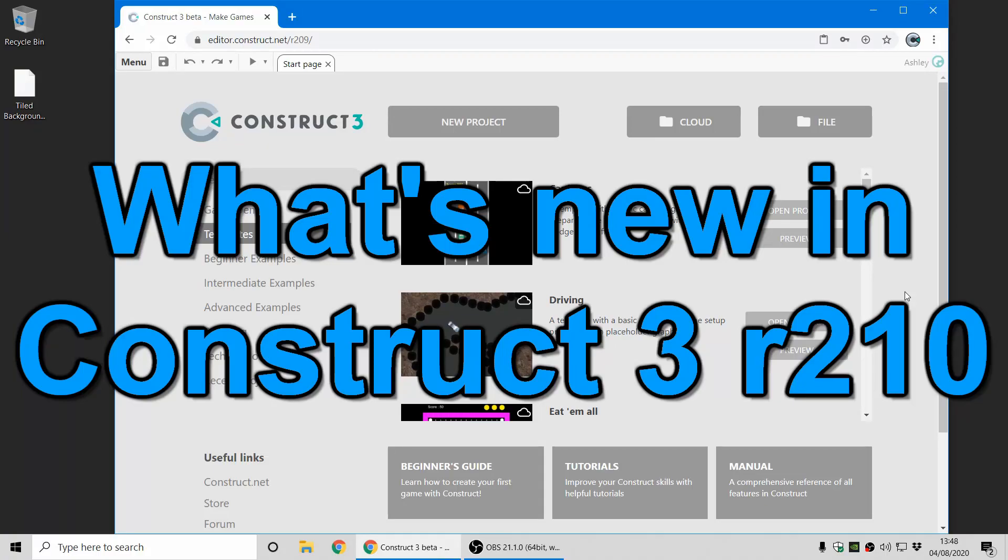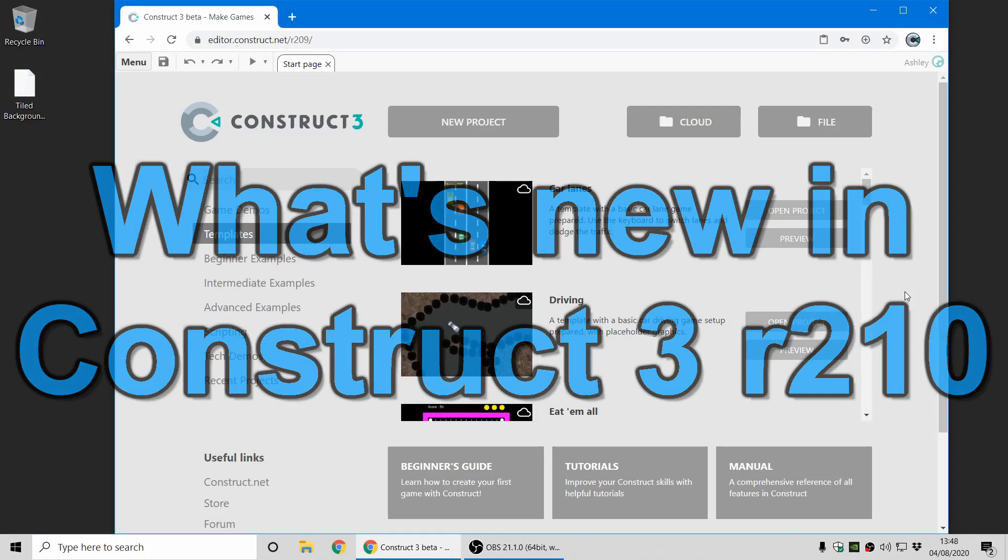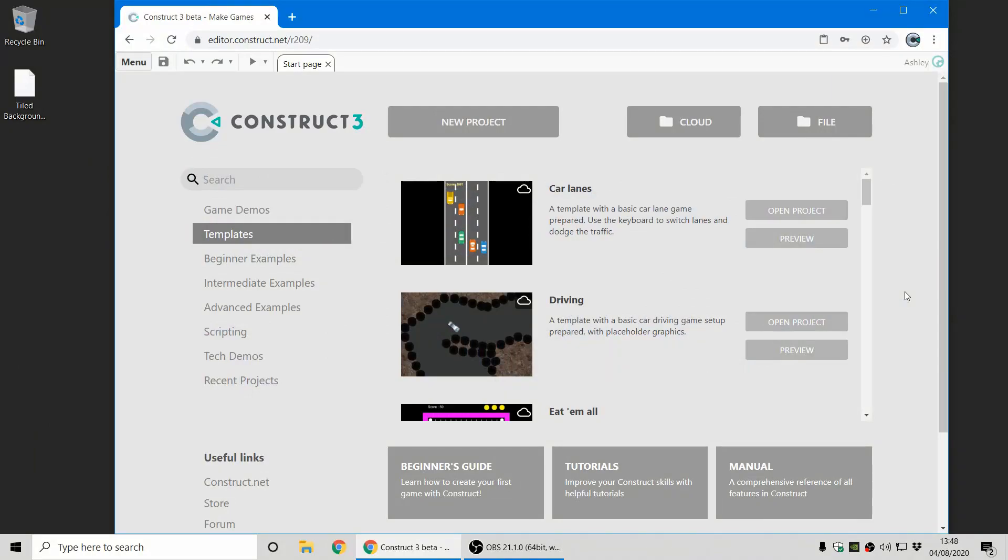Hi folks, my name is Ashley. I'm one of the founders of Scirra and I'm here today to show you everything that's new in Construct 3 release 210.